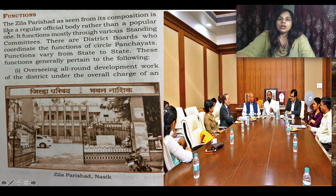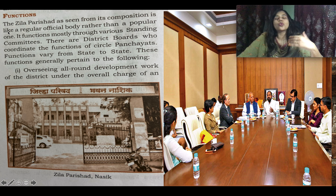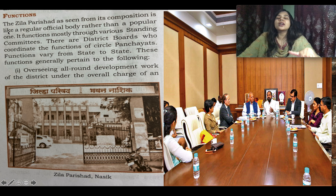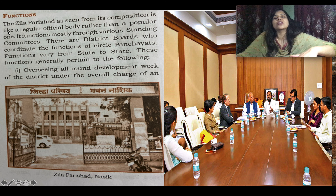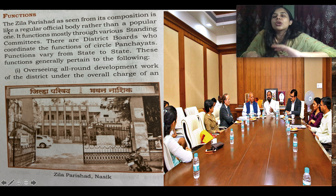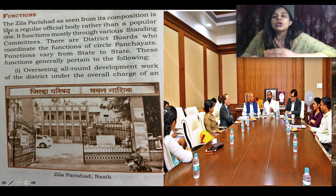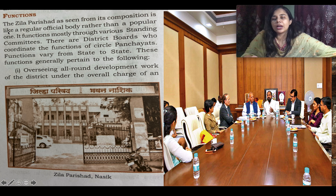The Zila Parishat is a very active working body that does a lot of work, especially coordinating the Panchayat Samiti and other bodies. It works through standing committees — permanent bodies with designated important functions. There are also district boards that look into the work of different Panchayats operating under that district, and standing committees that hold meetings regarding the Panchayat Samiti and district Samiti.